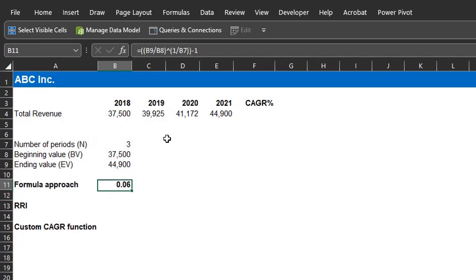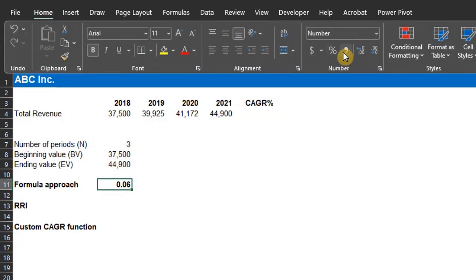Change the number format, percentage, and two decimal places. Cool.